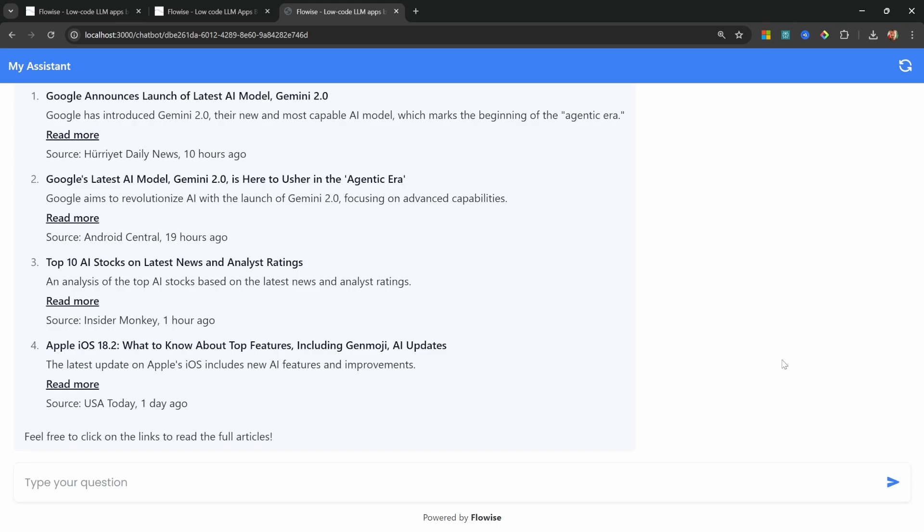If you would like to learn how to deploy FlowWise to the cloud without worrying about dealing with infrastructure and scaling, then check out this video over here. I'll see you in the next one.